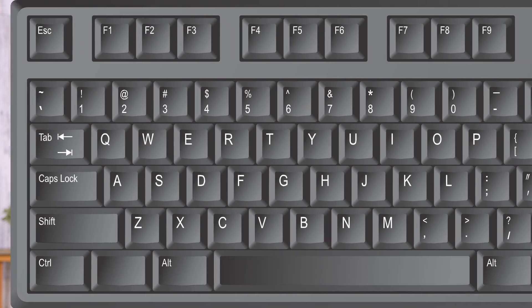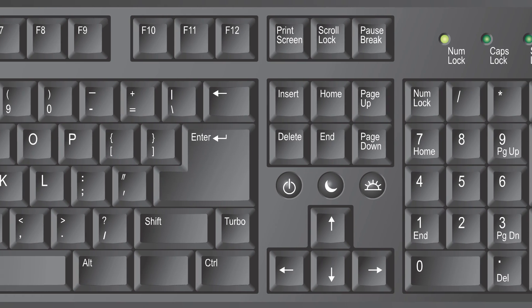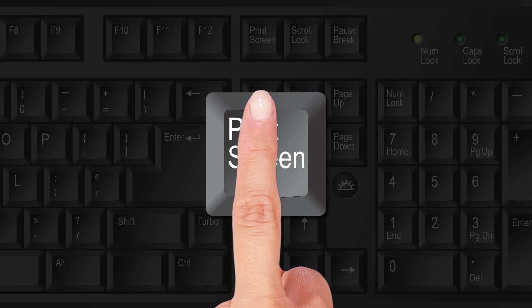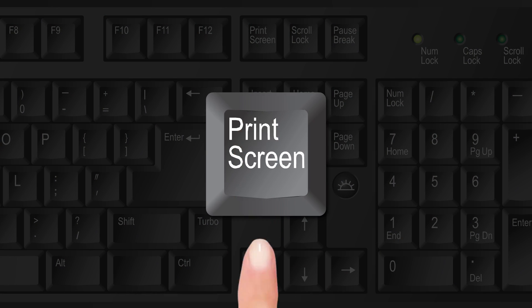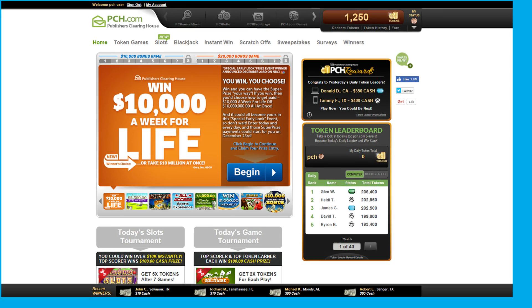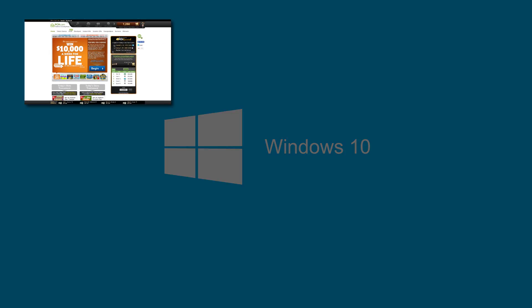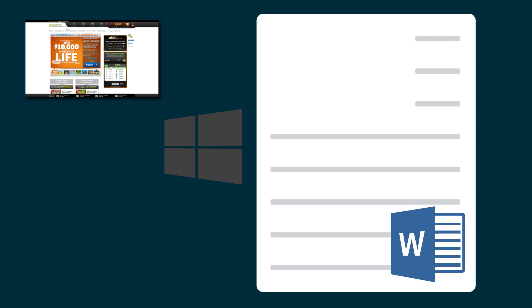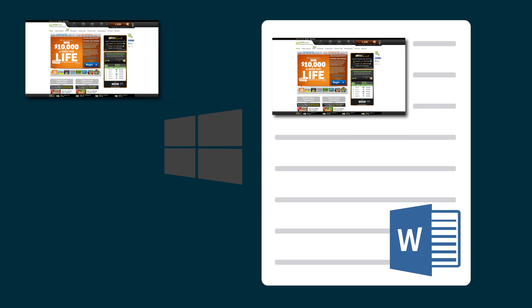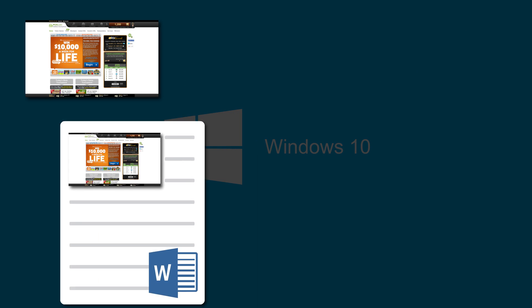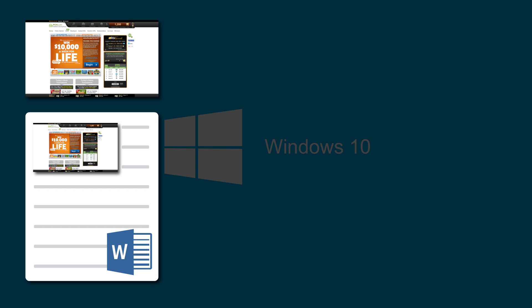Creating a screenshot on a PC takes a simple keystroke. Just press the Print Screen key on your keyboard. This will capture an image of your entire screen, which will be automatically saved to your clipboard. You can then paste the screenshot into a Word document. We recommend you save the Word document with the screenshot to your desktop for quick and easy access.